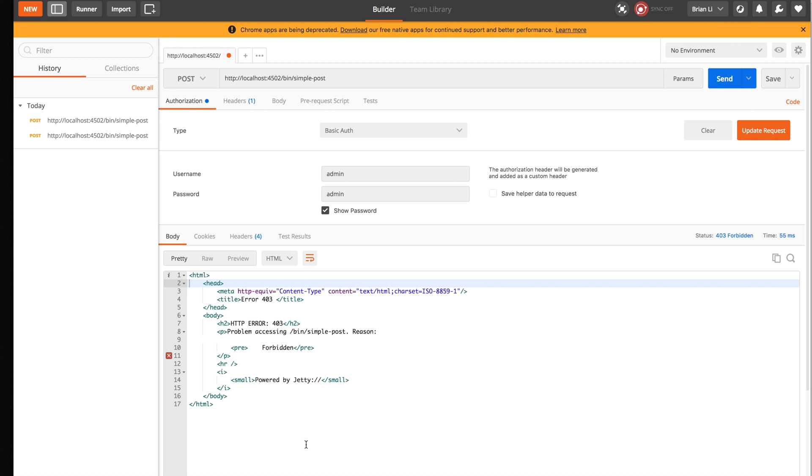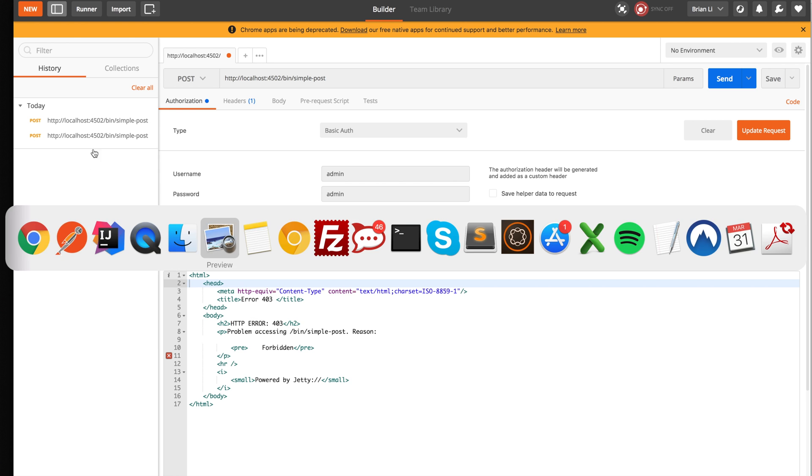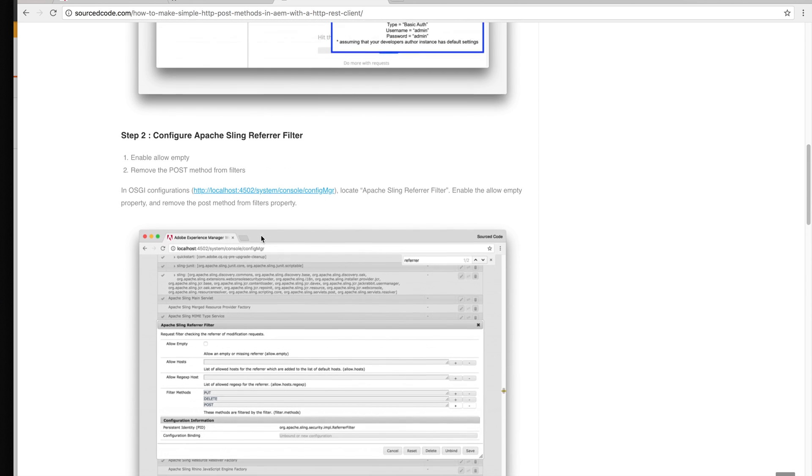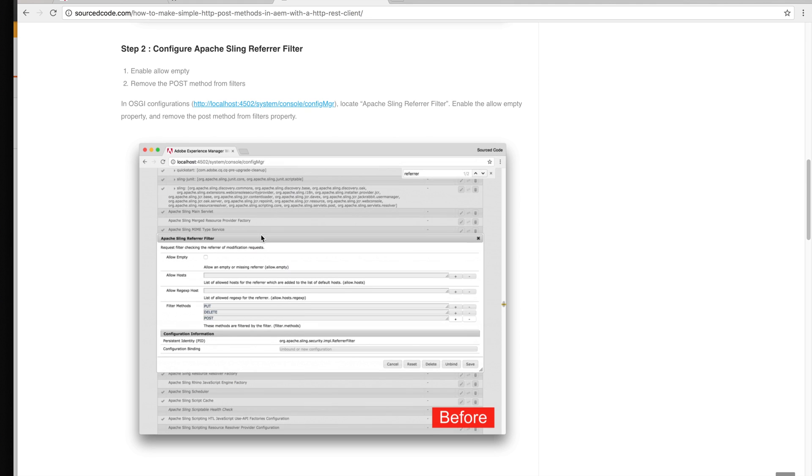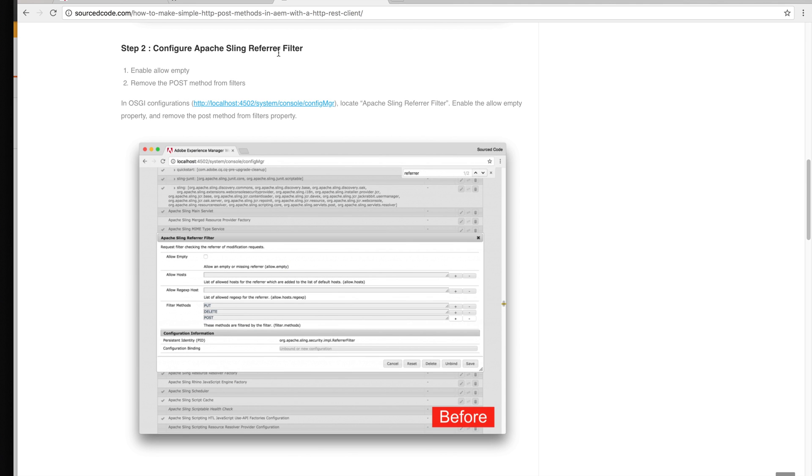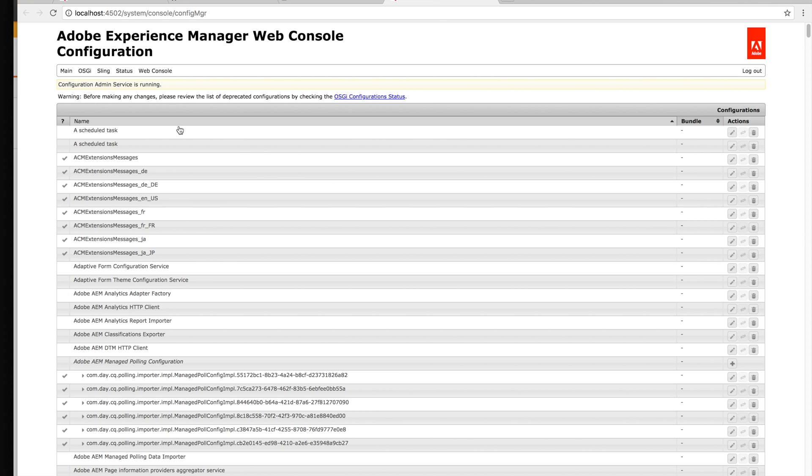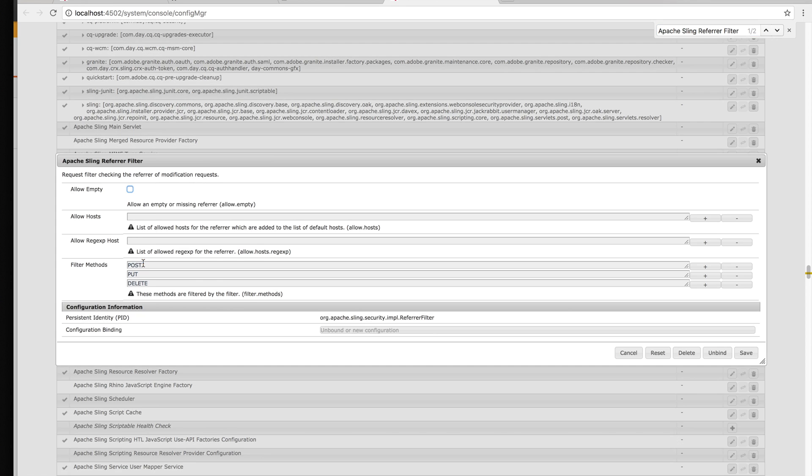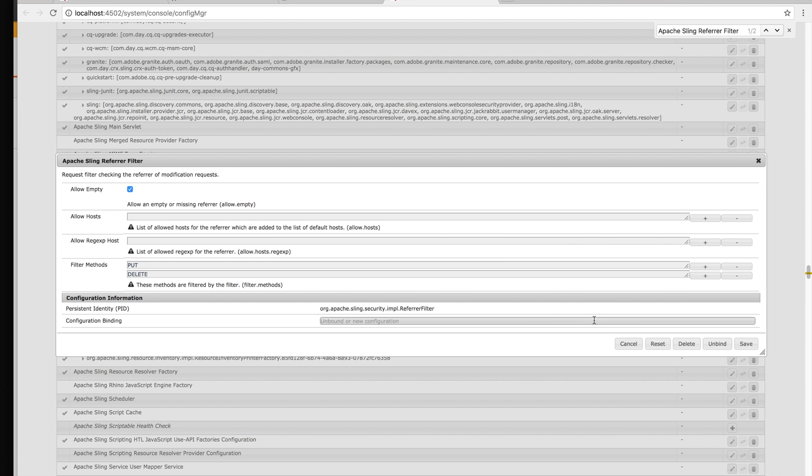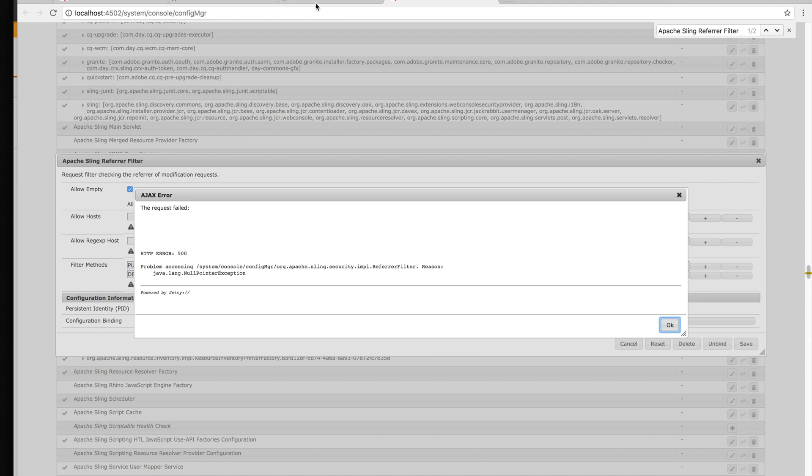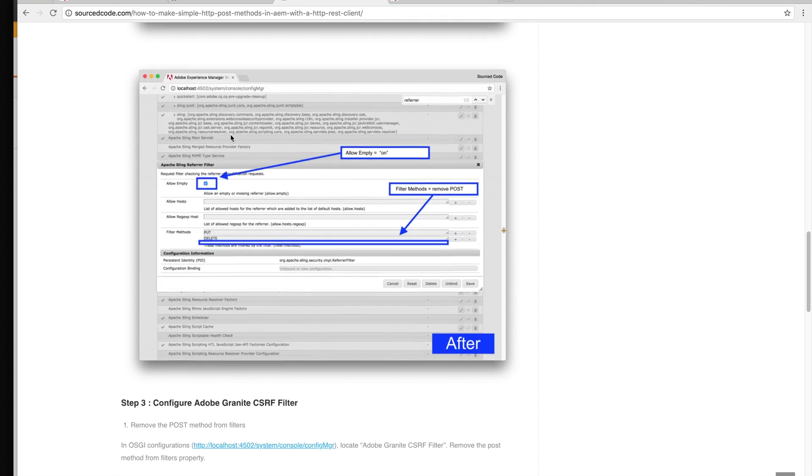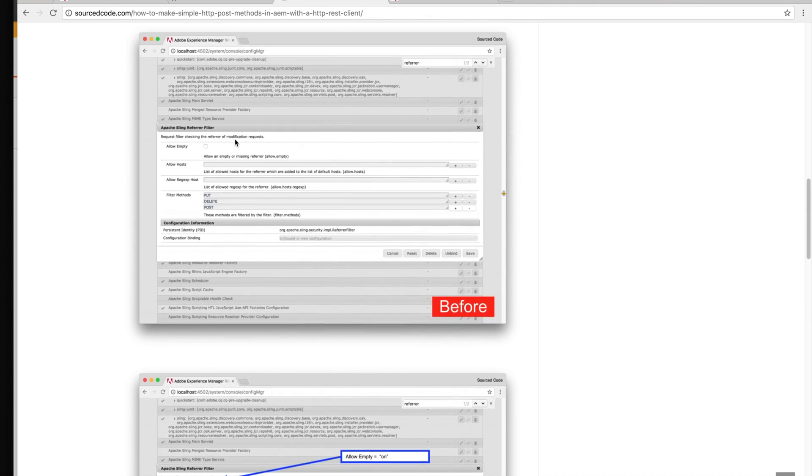If we go back to the blog, step 2 says configure the Apache Sling Referrer Filter. In OSGI in the configure manager, locate the Apache Sling Referrer Filter, enable allow empty property, and remove the POST method from the filters property. So now we're in the configure manager admin panel. We're going to click on this configuration, allow empty, and remove the POST method. Let me save. Going back to the blog, these are just screenshots on what you're supposed to do.